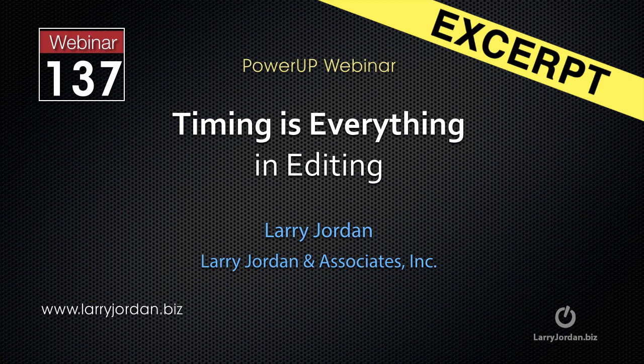Hi, this is Larry Jordan. The following is an excerpt of a recent power-up webinar looking at the craft of editing called Timing is Everything. In this excerpt, I illustrate the power of reaction shots in a drama.